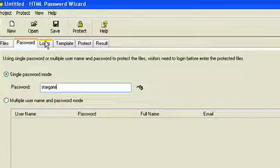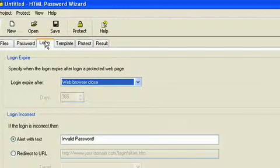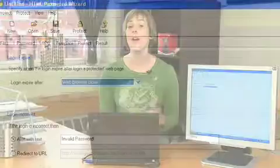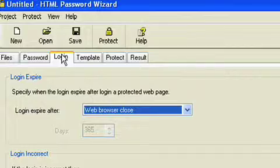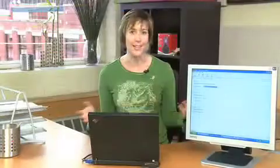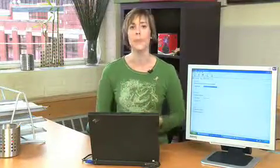Next step is login. This refers to how often the user actually has to login. Default setting is every time the browser closes. When you reopen it, you have to login again. That's normal. We'll just leave it there.